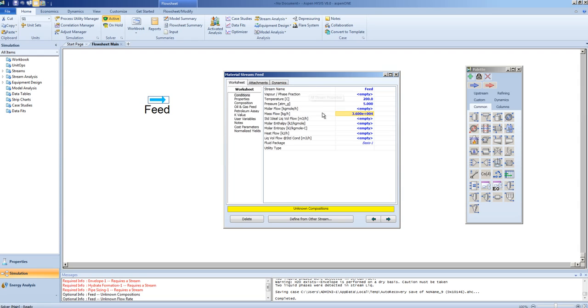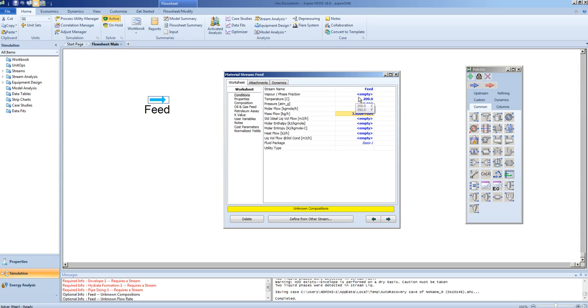In order to completely specify our stream, we must provide 2 out of the 3 state variables: temperature, pressure, and vapor fraction. You cannot specify all 3, or you would have over-specified the problem.